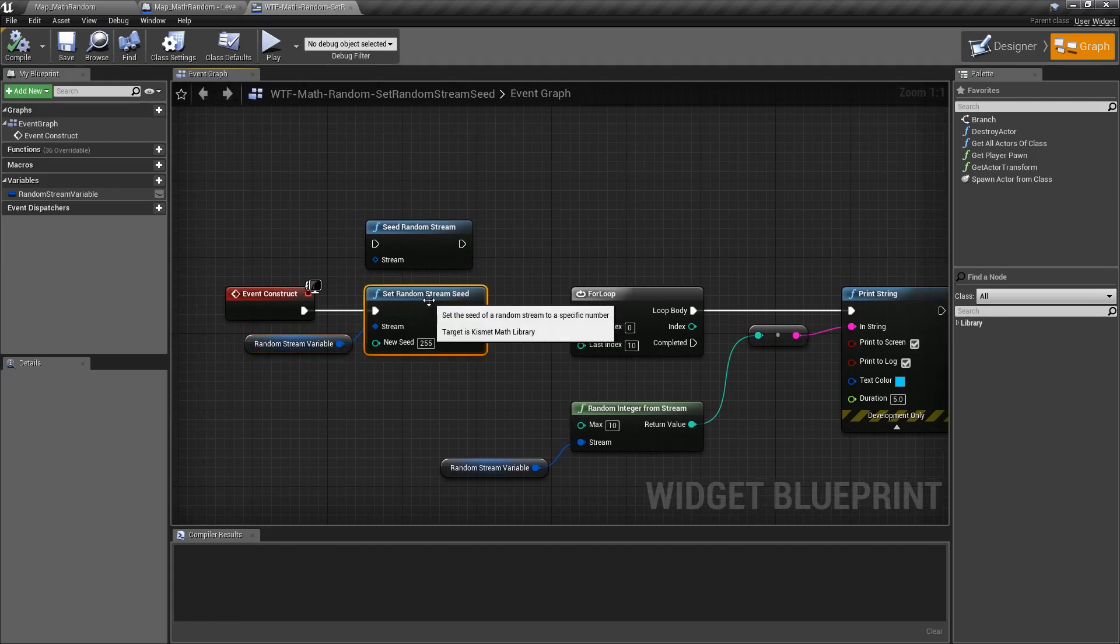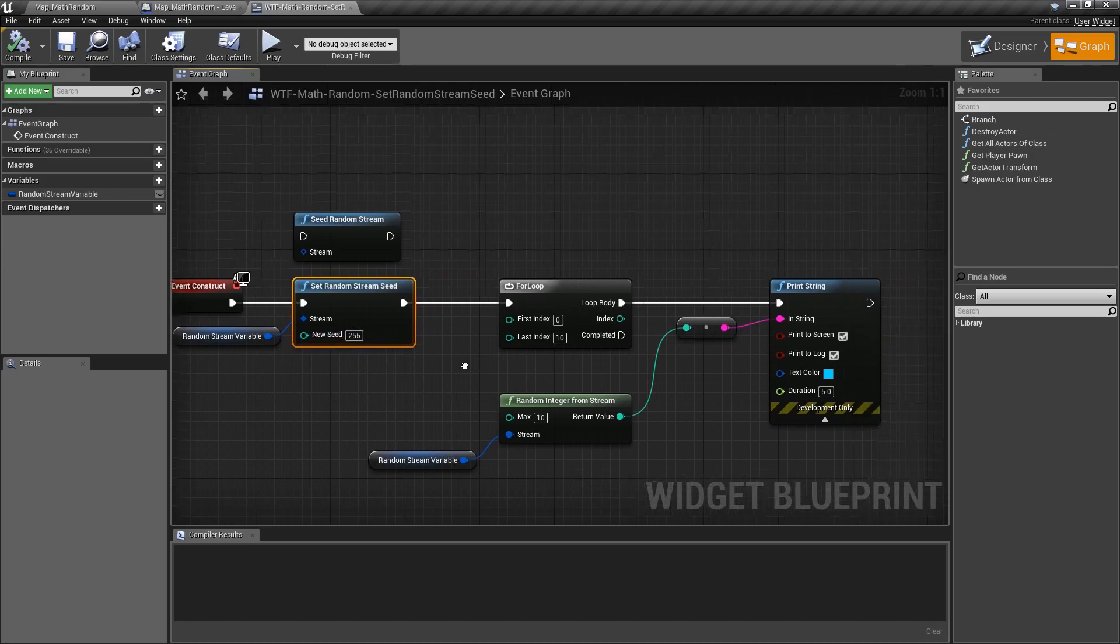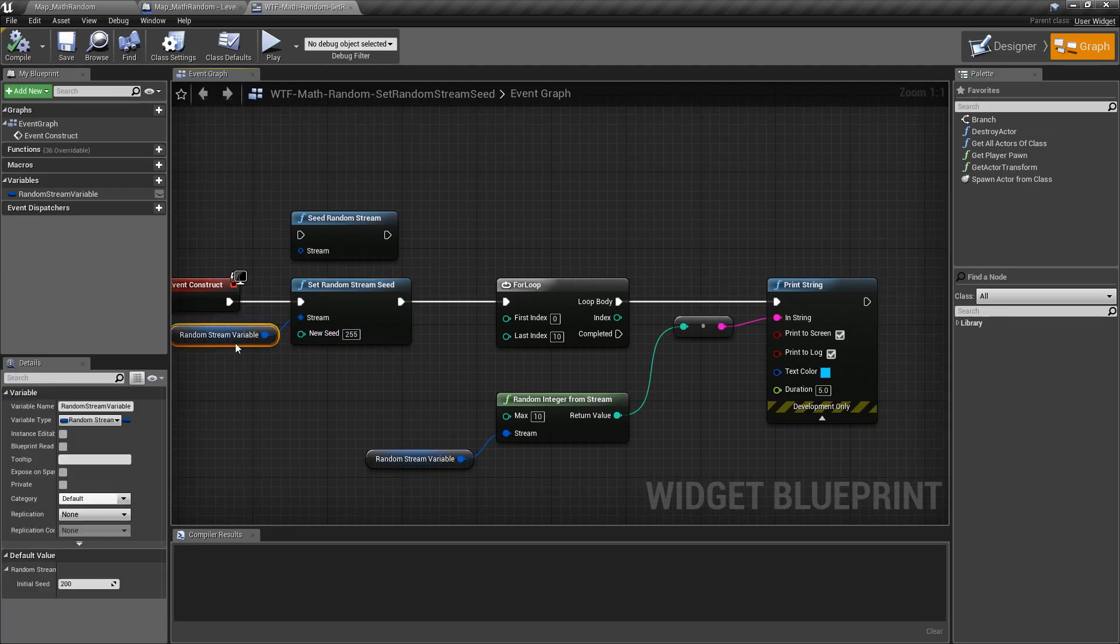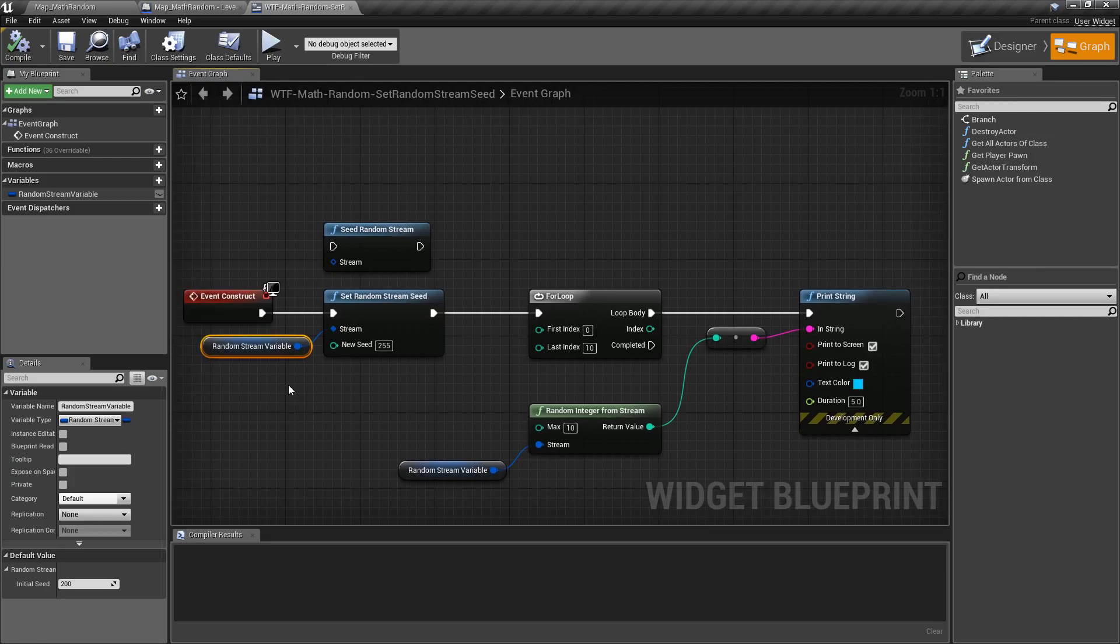And that's it. Set random stream seed takes in a reference, takes an integer which is our seed number, and then sets it so that way we get our random set of values from that list in our random stream.